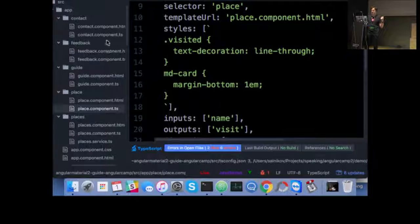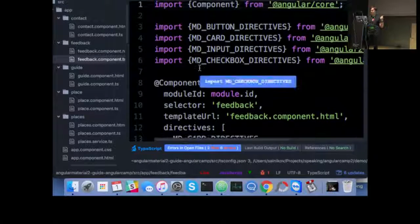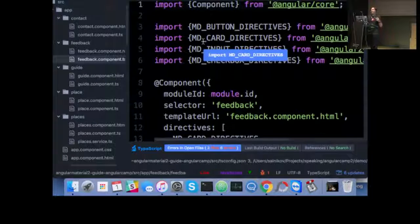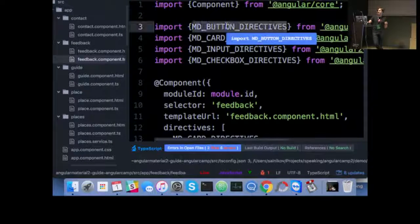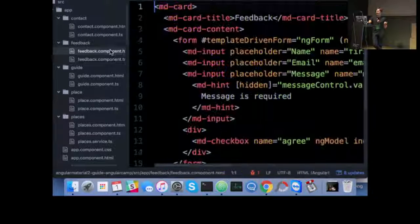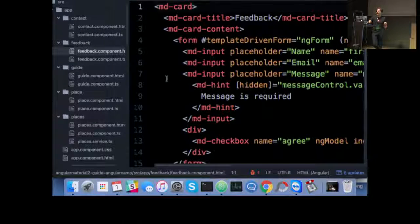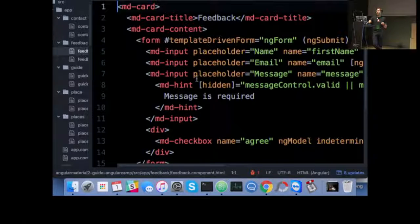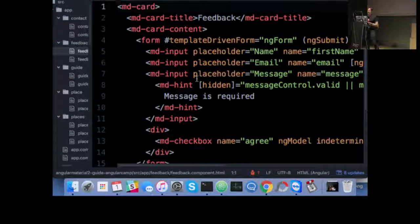What's next? How the form looks like? We list explicitly, again, all the directives we are going to use. And the template looks pretty similar to what we have for Angular Material 1.